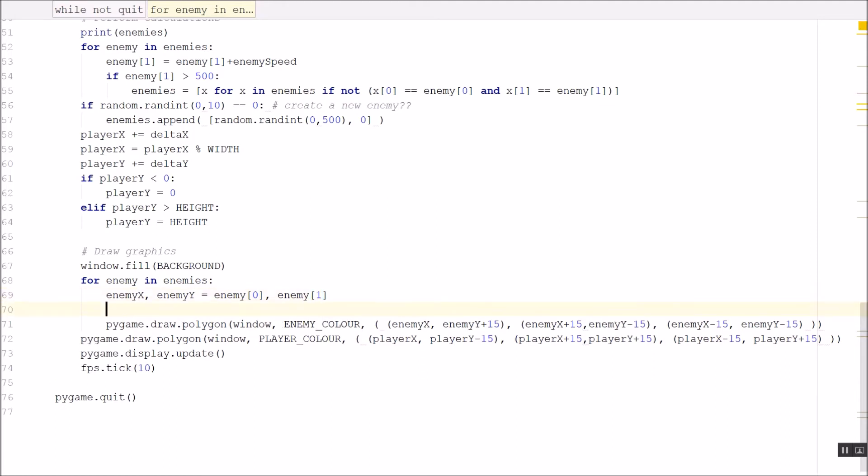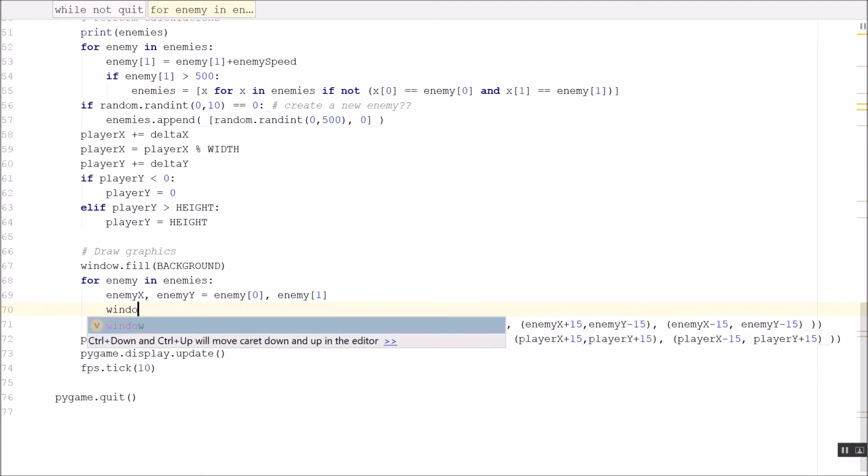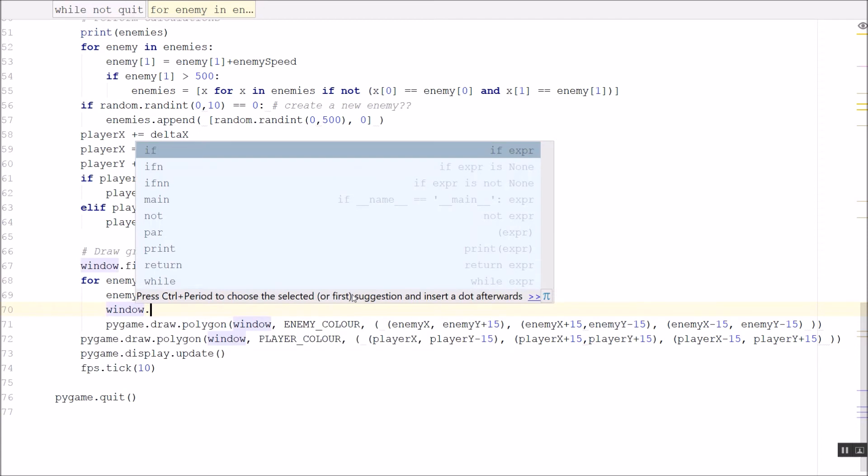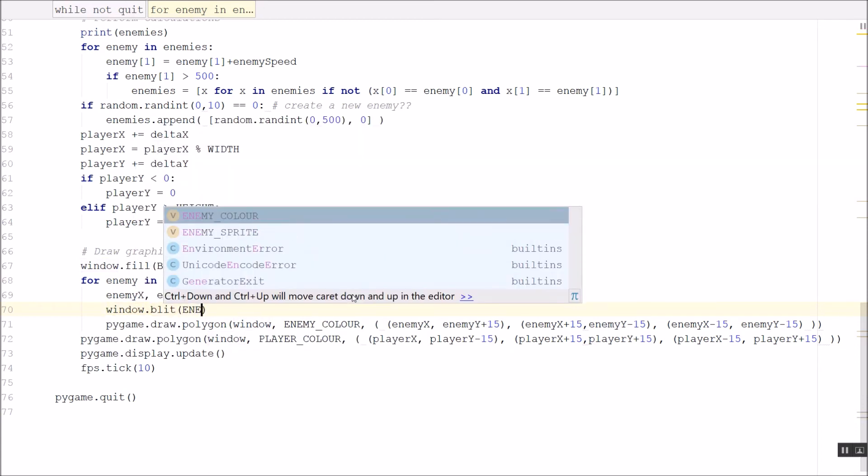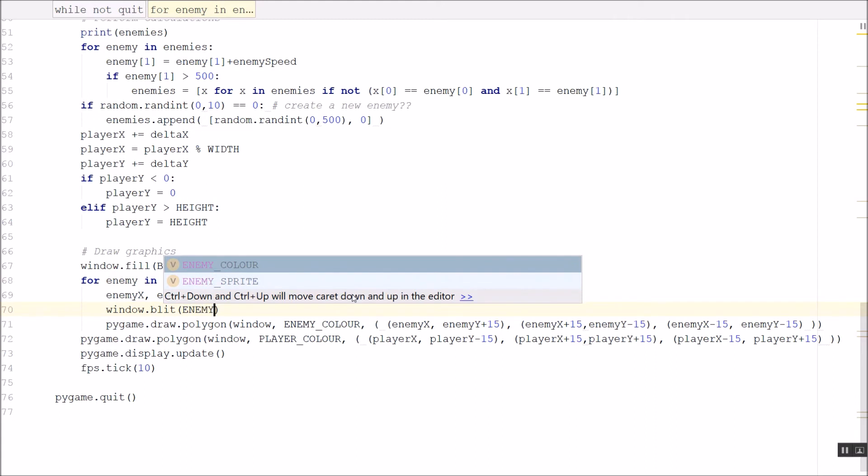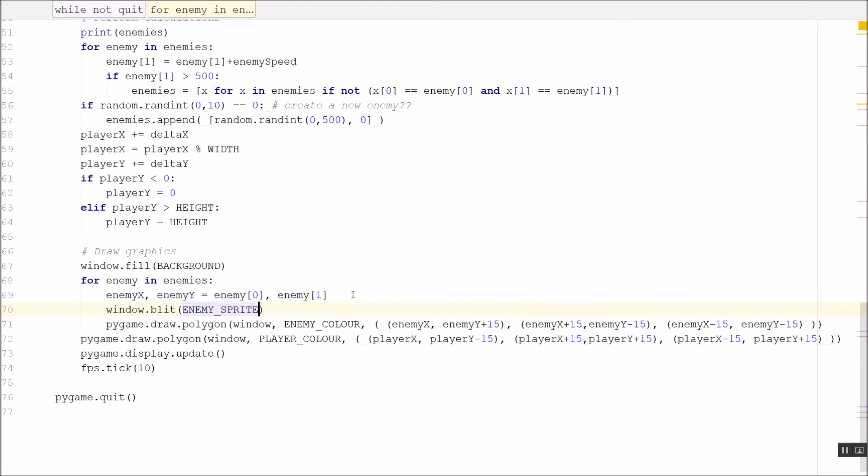I will simply replace those with drawing my sprites, my images instead. And it's only one line command, it's a blit. Because I'm taking one image and I'm drawing it on top of another. So window.blit enemy sprite.